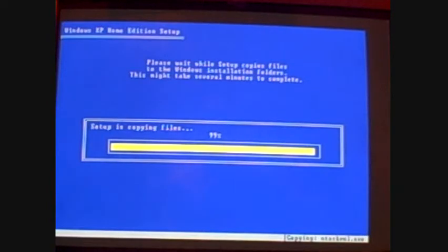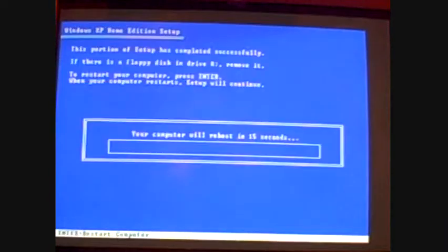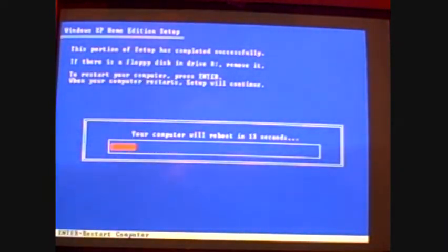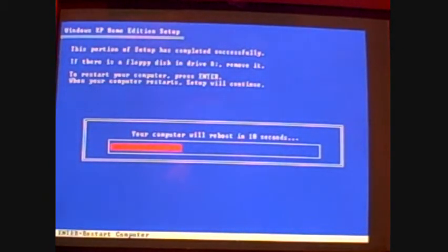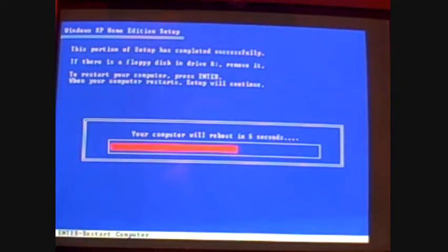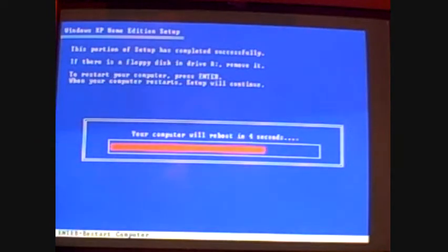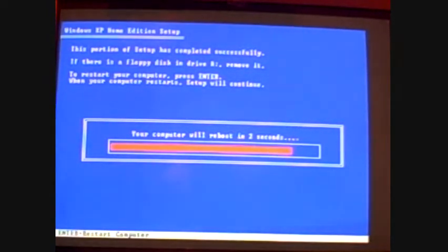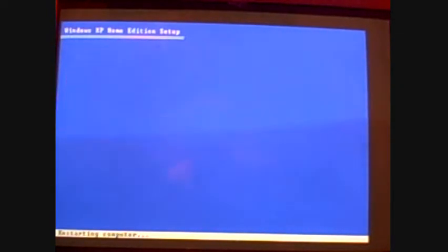All this stuff you see down here at the bottom is just the files that are being copied. Okay, now here it says, Portion has completed successfully. Restart your computer and press Enter. Now, it says if there's a floppy disk in Drive A to remove it, but that's just a floppy disk. Keep the CD in there. Otherwise, it'll cause you headaches because it still needs to copy other files from the CD. Then the system will reboot.